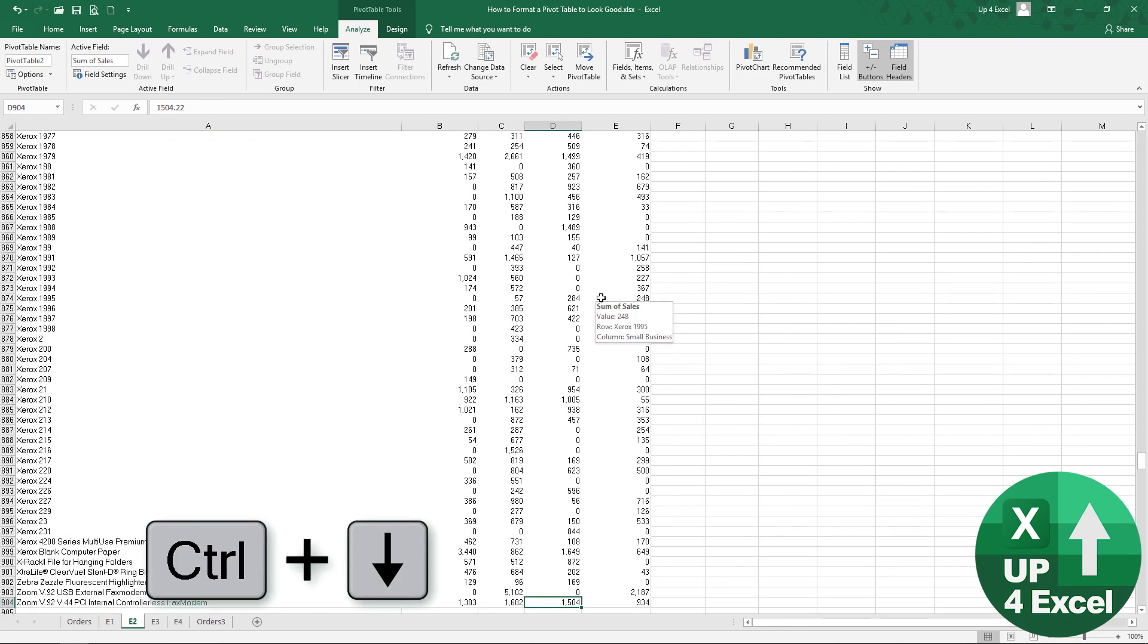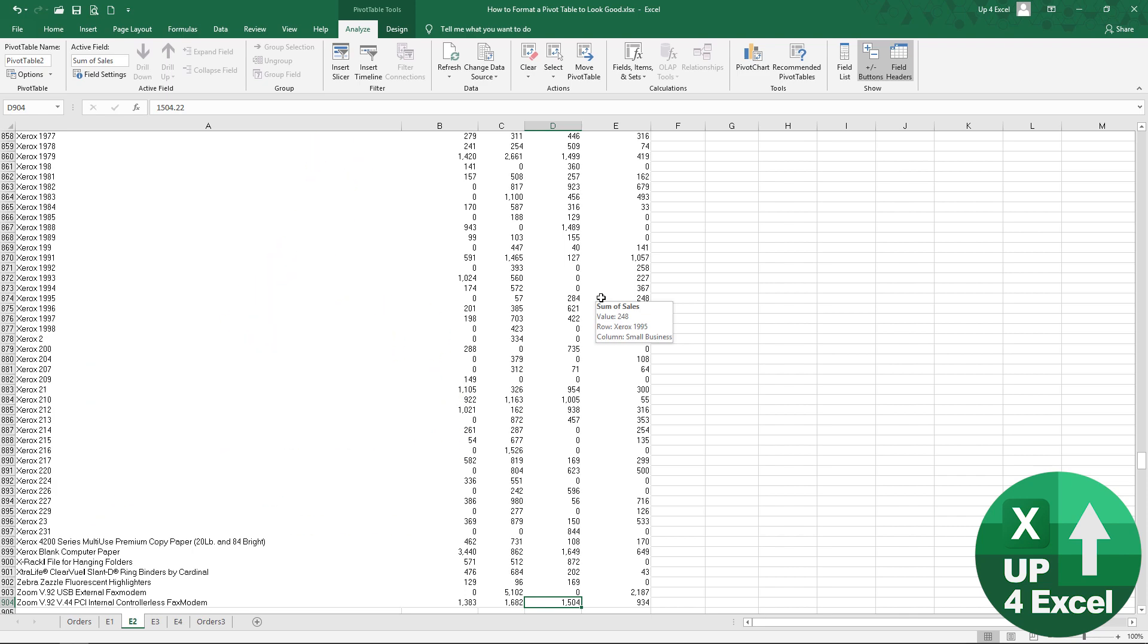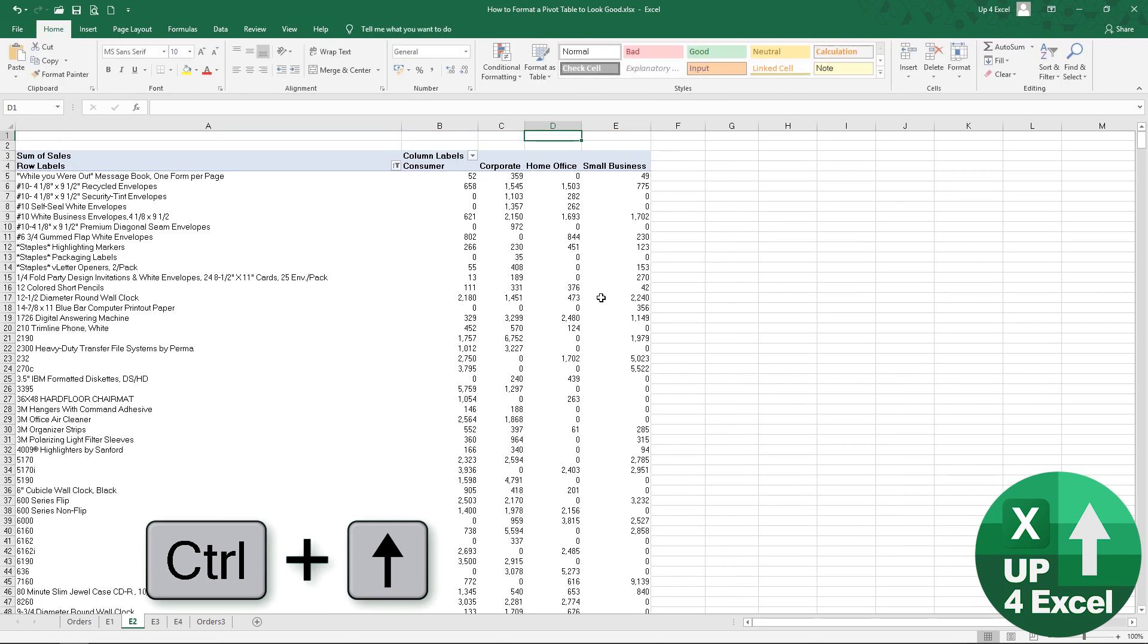You see we're now down to about 900 rows so we cut several hundred rows out of this pivot table which is going to make it a lot easier on the eye and we're not showing any data we don't need to see.